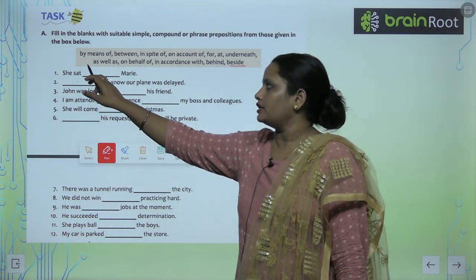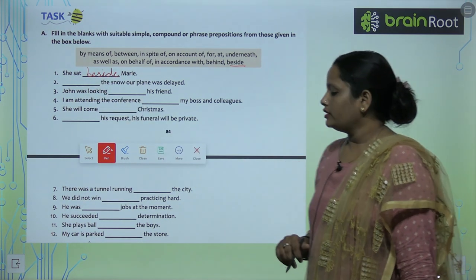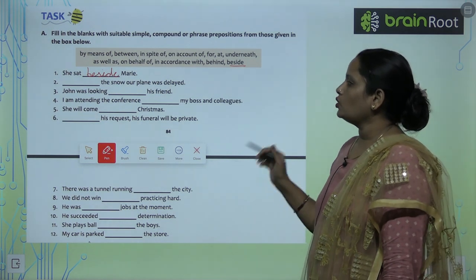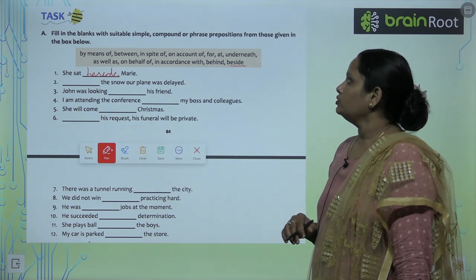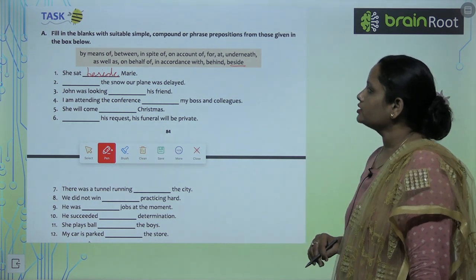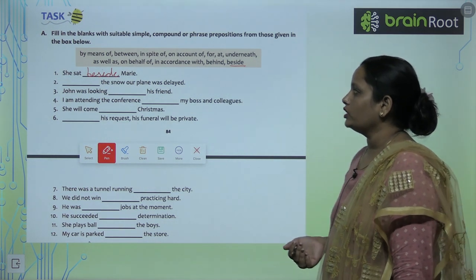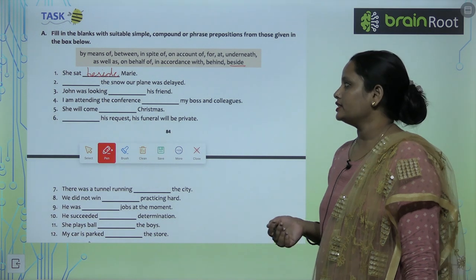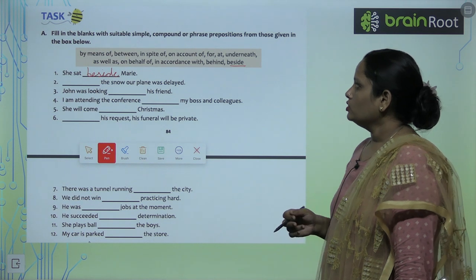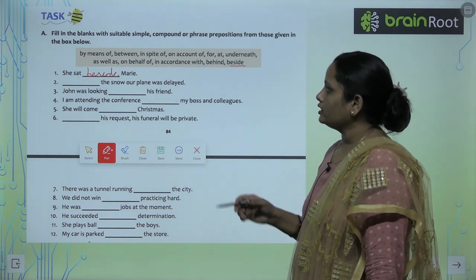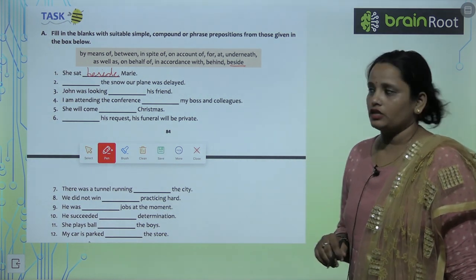She sat beside Mary. Due to the snow, our plane was delayed — in accordance with the snow, the plane was delayed. John was looking for his friend. So these three we have done, children; rest do it yourself.